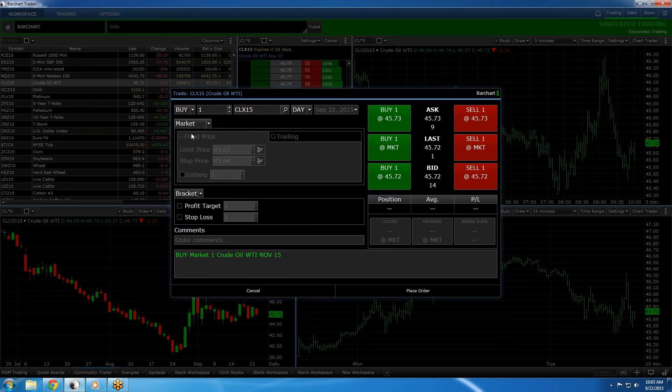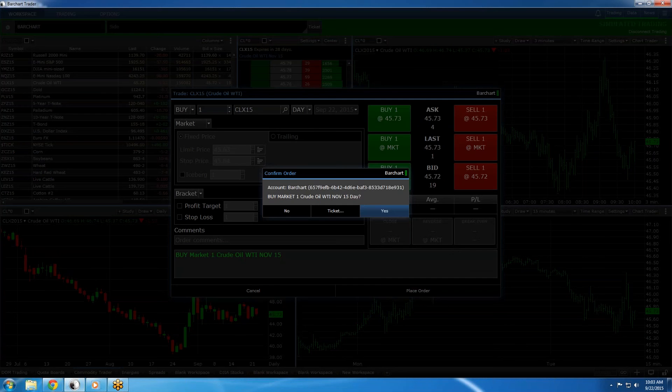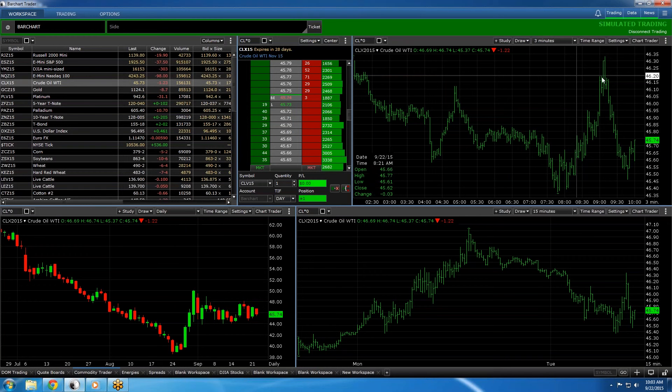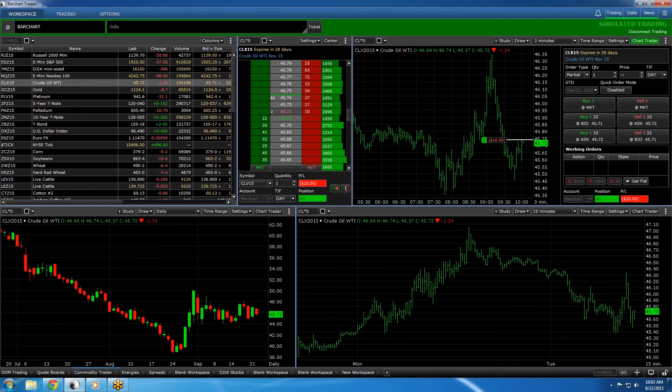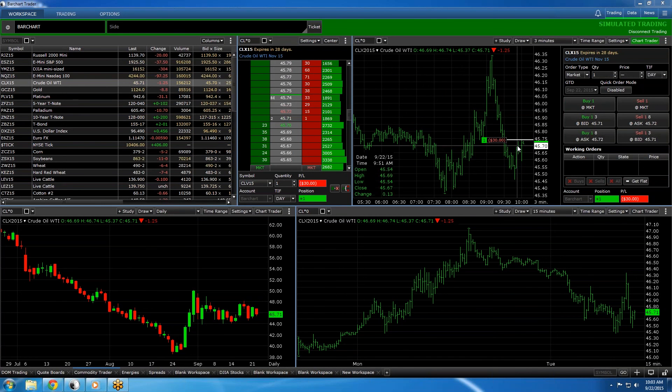Today we'll select a market order, place the order, confirm, and then go back to Chart Trader where you can monitor your position in real time.